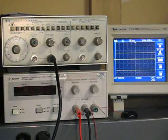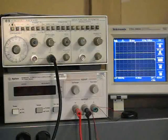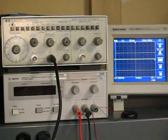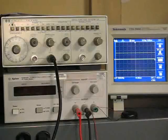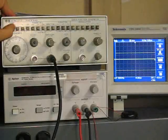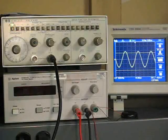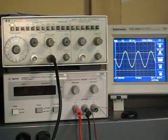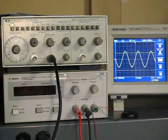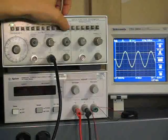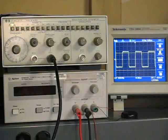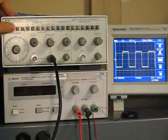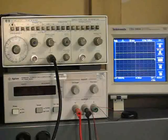I'll demonstrate both using a function generator, which is a piece of lab equipment that generates a voltage signal. First, a sine wave. Next, a square wave. Could you hear the difference?